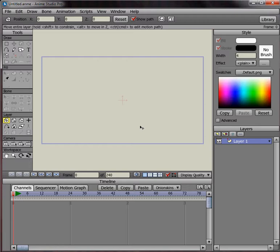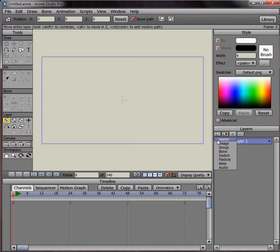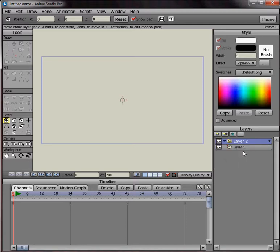So first I'll make a particle by clicking on the new layer button and then go down to particle, and then drag the vector layer into the particles layer and when it turns red like this drop it in there.